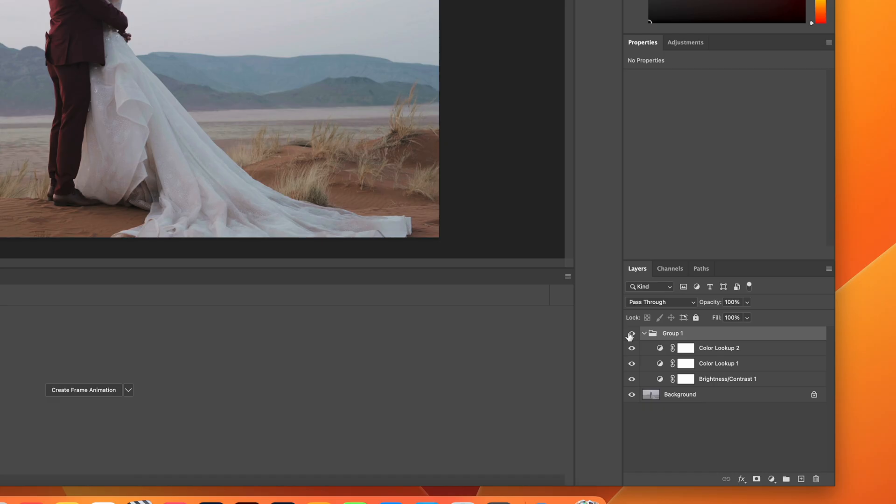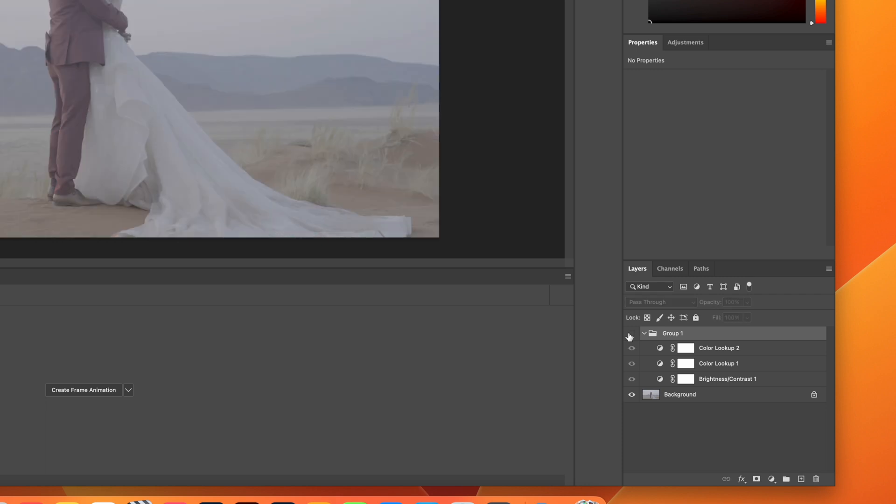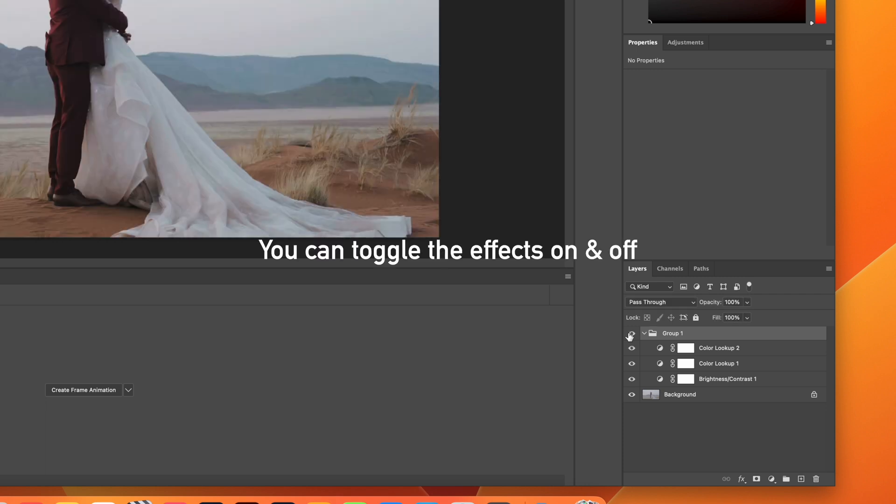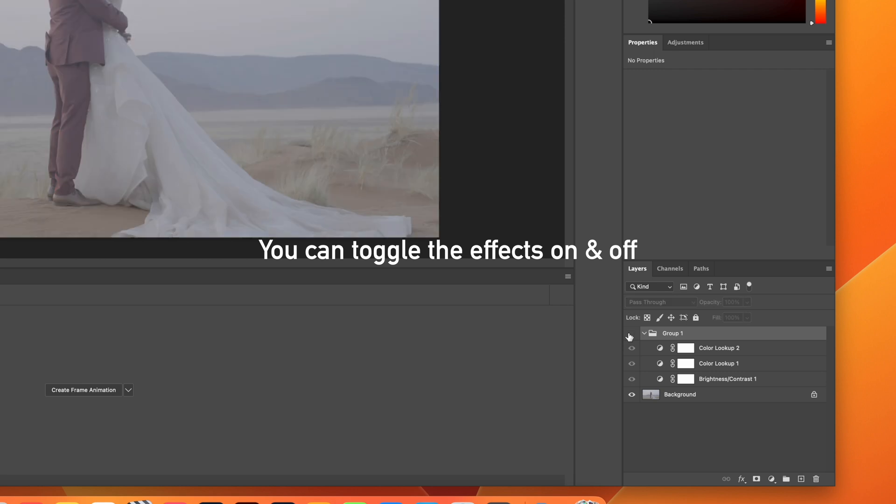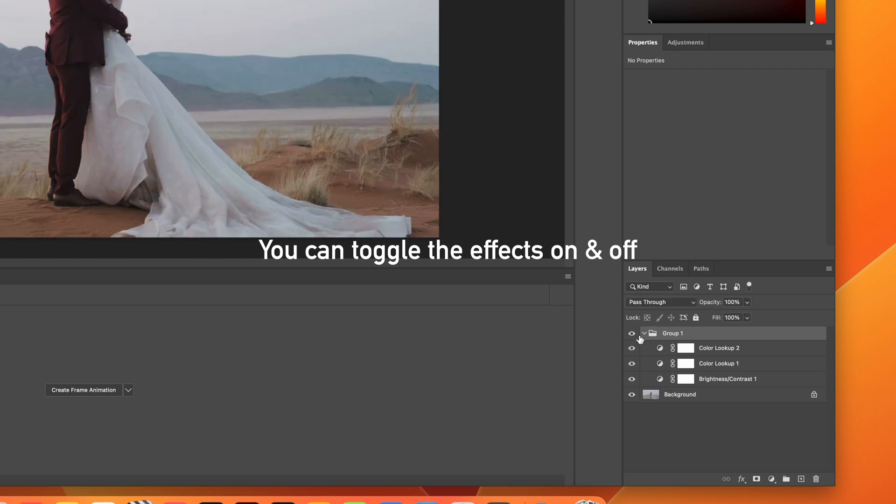So you can see now, with this group, I can toggle that on and off completely. So there's the V-Log screen grab, and then there's with the two LUTs applied.